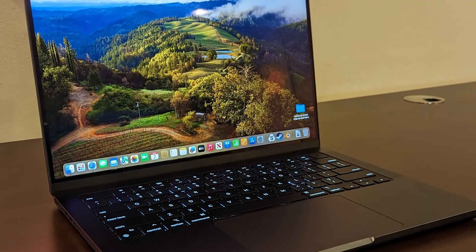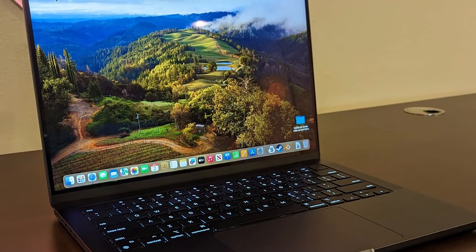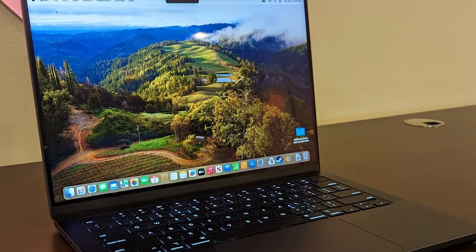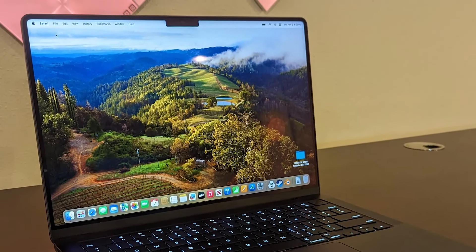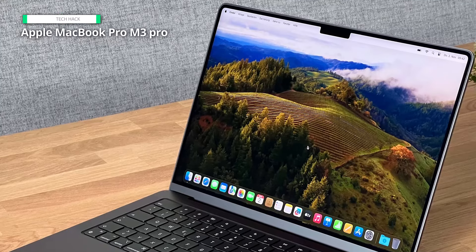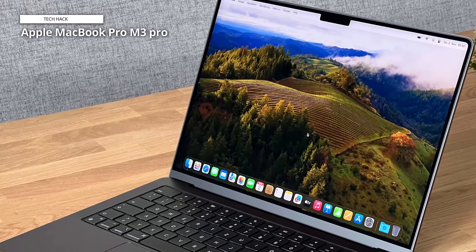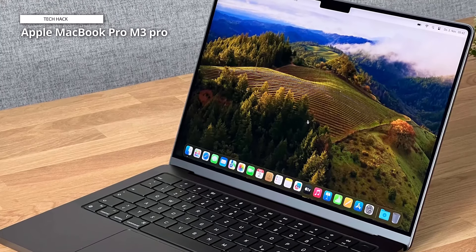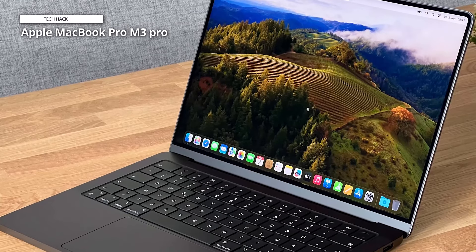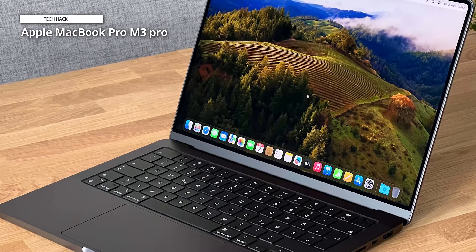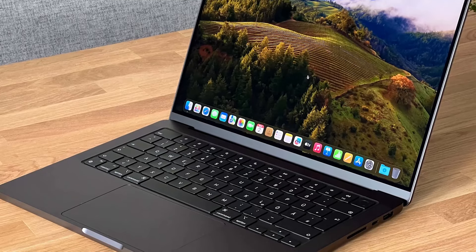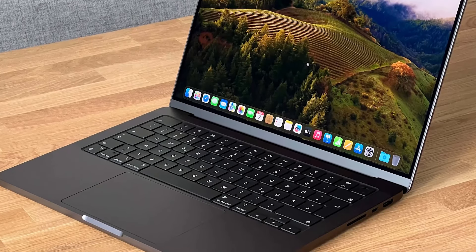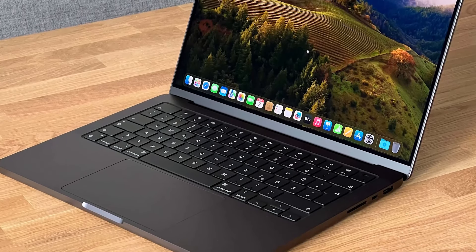Powered by the groundbreaking M3 Pro chip, boasting an 11-core CPU and a formidable 14-core GPU, it delivers seamless multitasking and breathtaking graphics rendering. Immerse yourself in the brilliance of the 14.2-inch Liquid Retina XDR display, a marvel of engineering that brings every detail to life with stunning clarity and vibrancy.